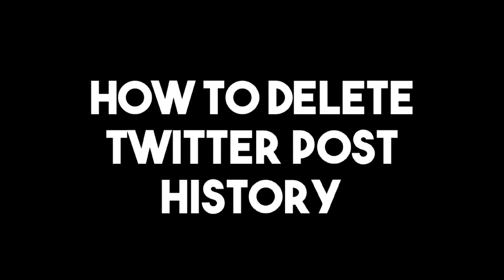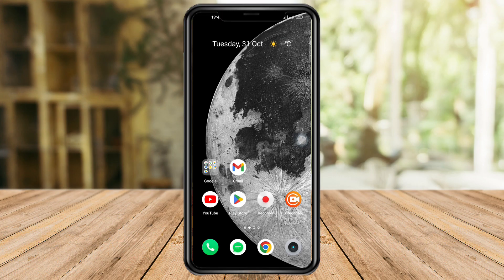How to delete Twitter post history. Hi guys, in this video I'll teach you how to delete Twitter post history. If you want to learn how it's done, just watch this video until the very end — it's pretty quick and simple. So let's go.